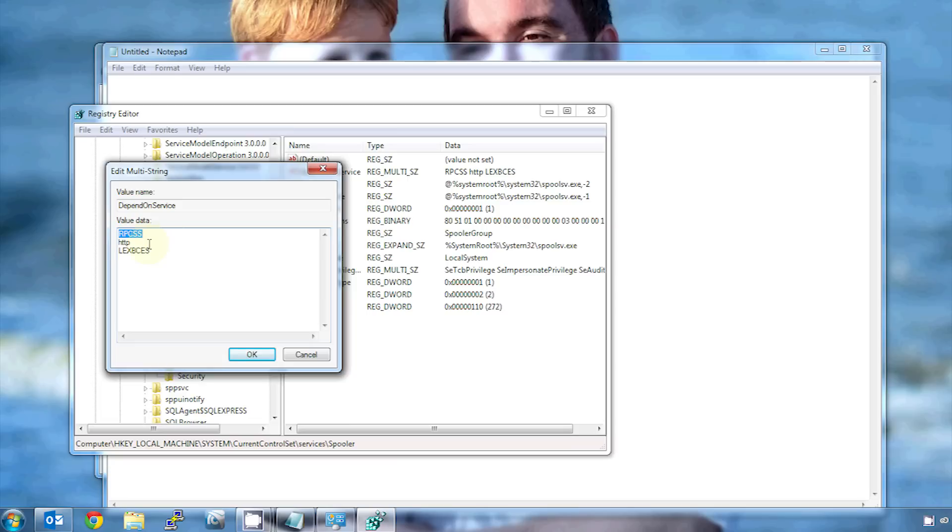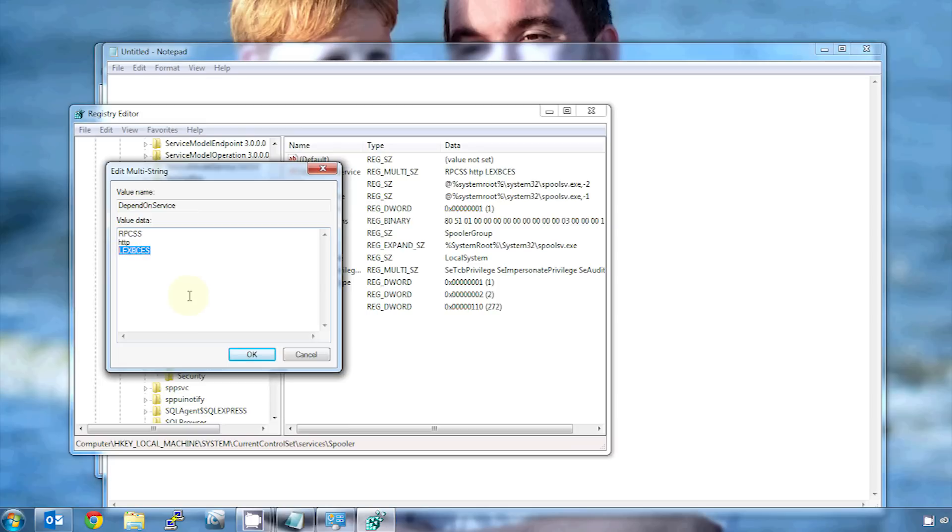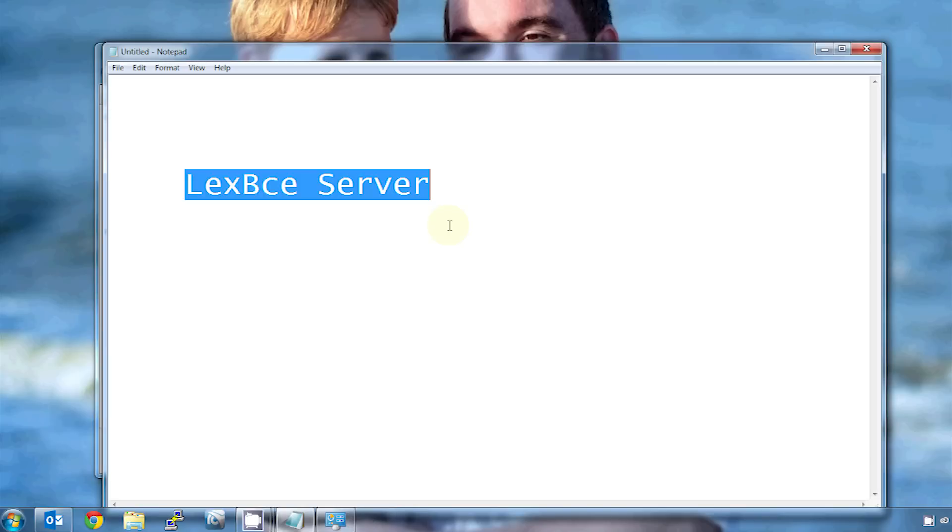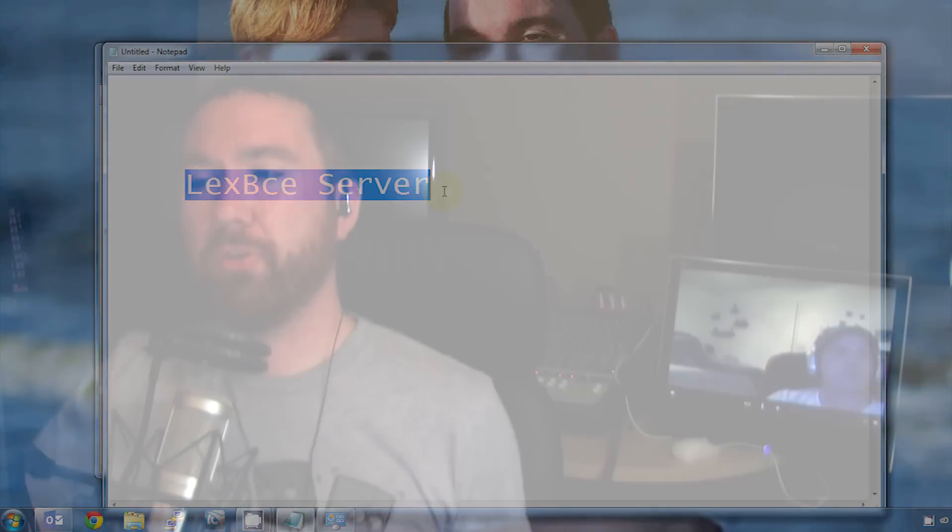There's spooler. And in spooler here, over on the side is depend on service. So if I double click on that, you can see it's dependent on this RPC service, the HTTP service, and oh no, the LexBCE server. So literally, all you have to do is highlight that and make sure you're only getting that Lexmark service. And hit backspace or delete, and that'll get rid of it for you. Now you can hit OK, close out of registry editor, restart your computer, and that'll fix the problem for most people. Usually if you've had a Lexmark printer where you currently do, just doing that and restarting your computer will fix it.